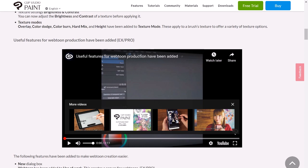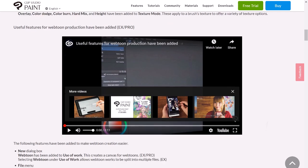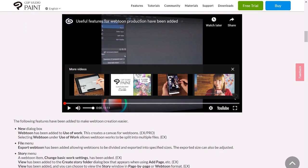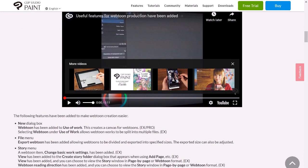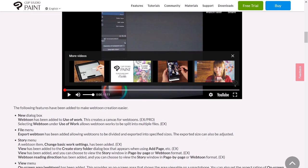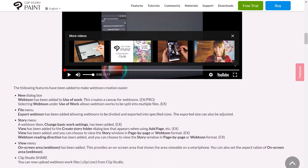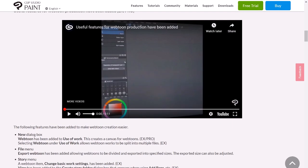I should mention something else about this before I go into detail. This is going to be just for the EX and Pro versions of the desktop versions. I don't know if this is going to be coming to the iPad version or not — it might be something in another update, but right now it's just desktop.